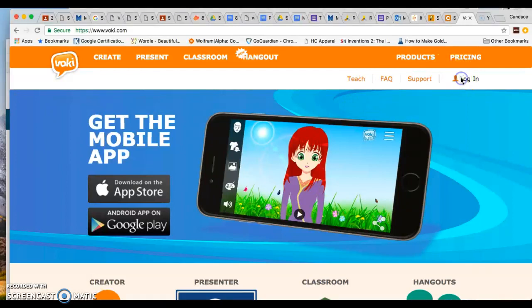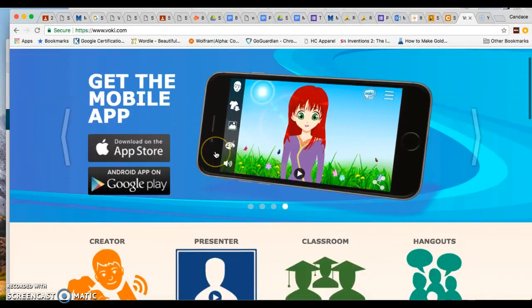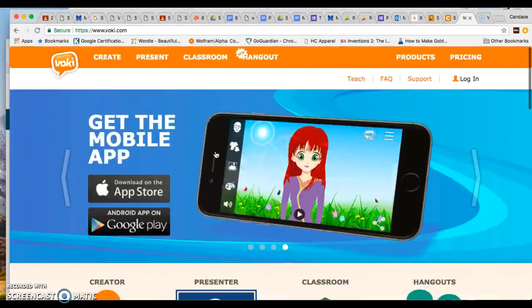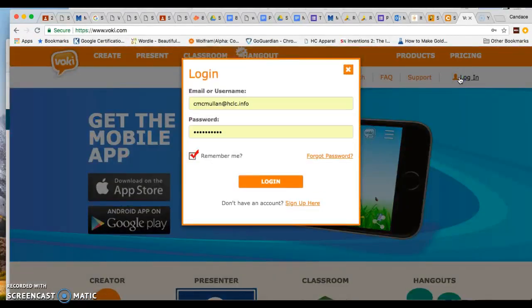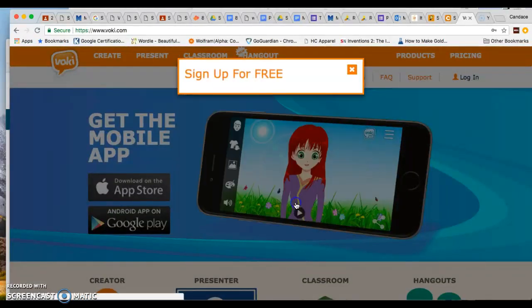Okay, and so if you have not developed an account before, that's okay. I'm going to pretend I don't have one and I'm going to say sign up here.